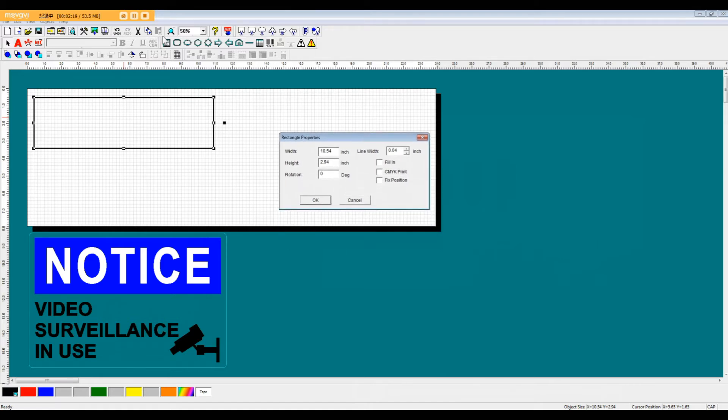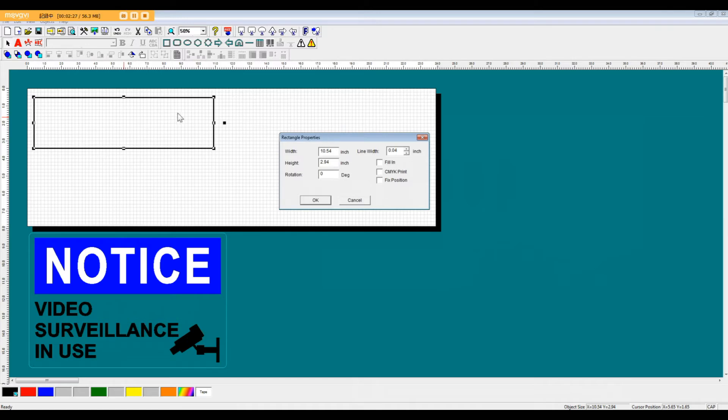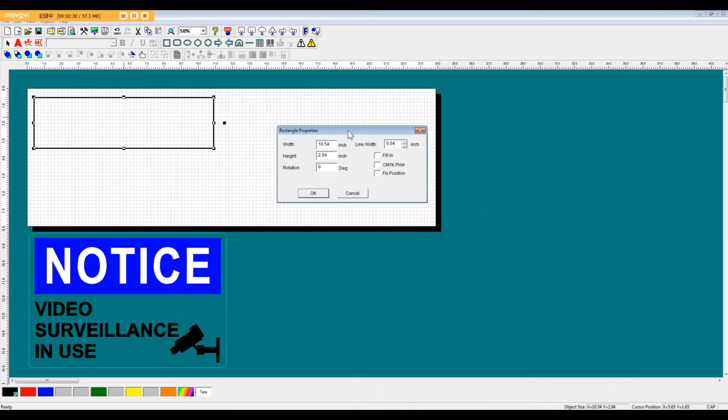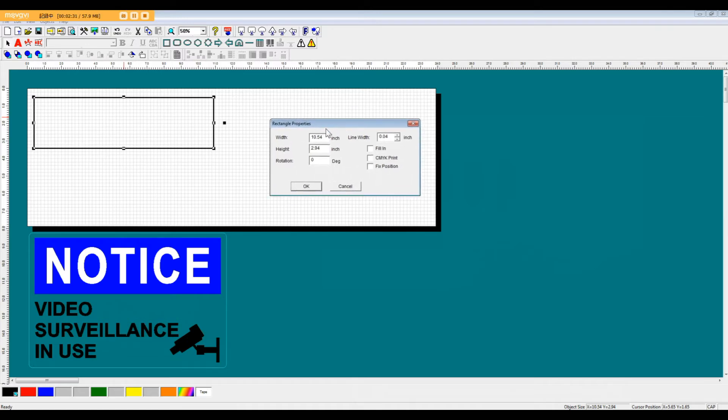Now for any object in the software, whether it's one of these design shapes or maybe a cut shape, some of the symbols or even the text boxes, if you double click on it, you're going to be able to bring up the properties box.